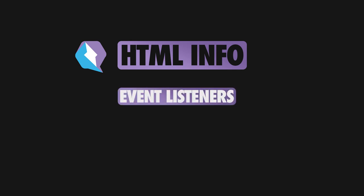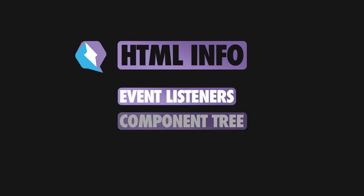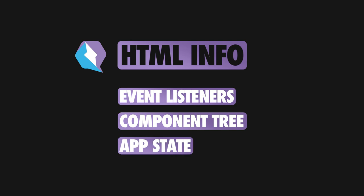To achieve this, the server rendered HTML contains three key pieces of useful information: event listeners, the component tree, and the app state. Next, let's see what happens on the client once this enhanced HTML is processed.